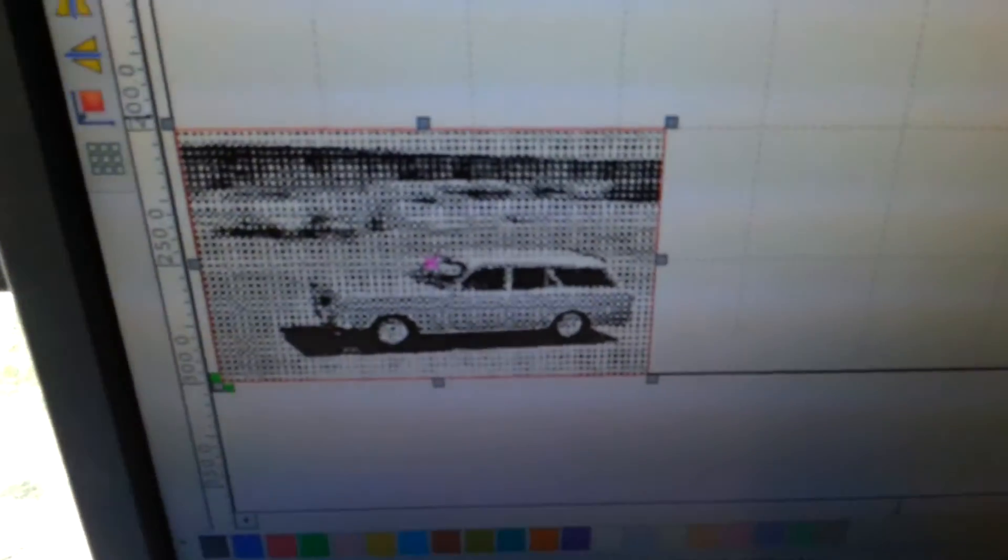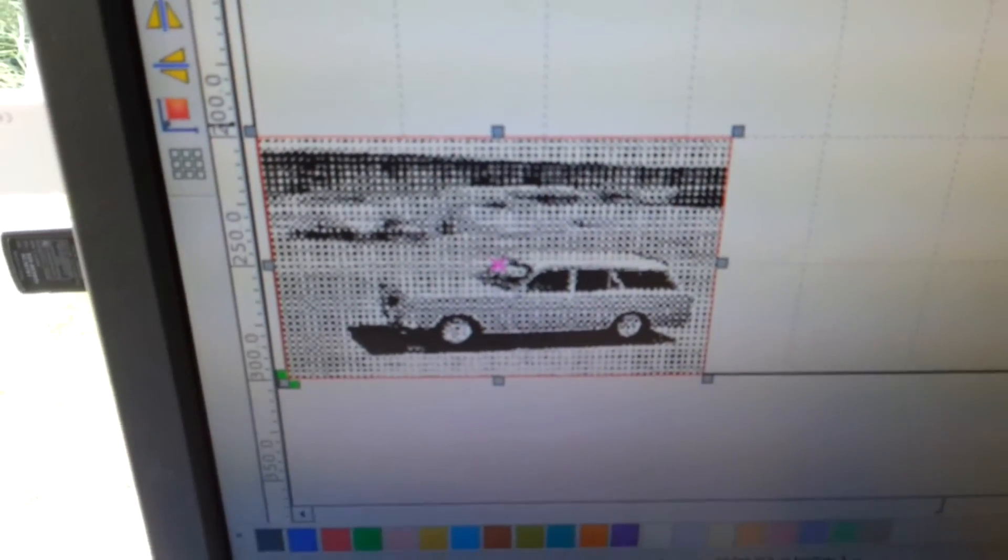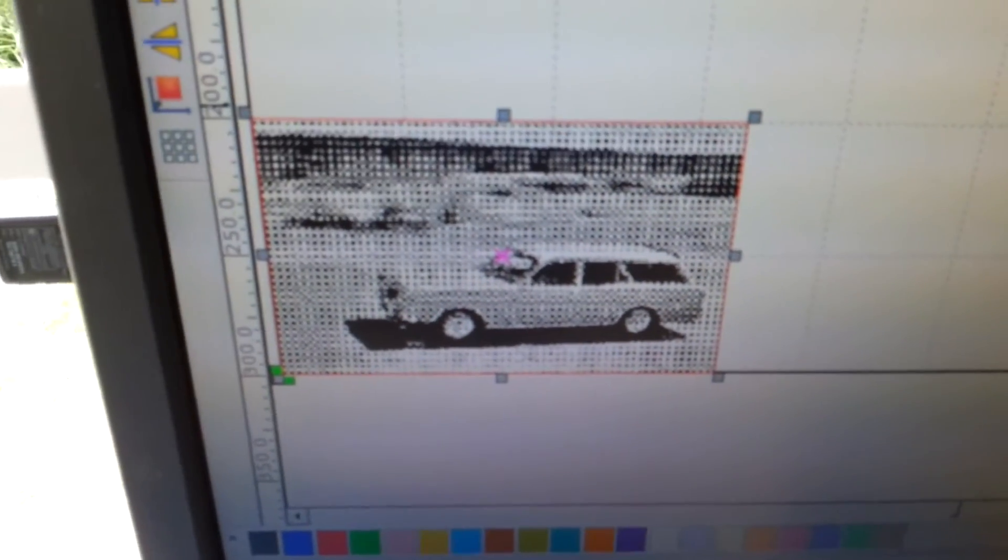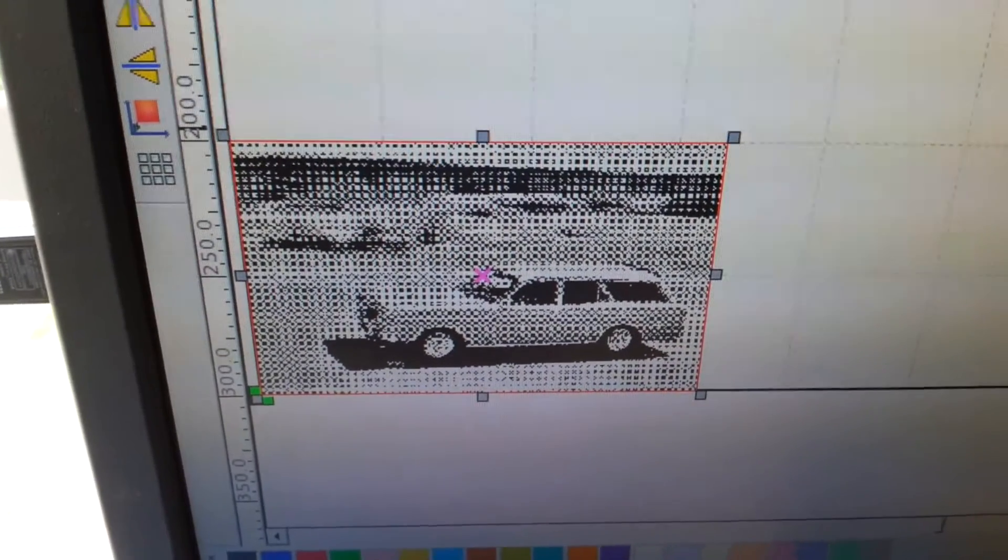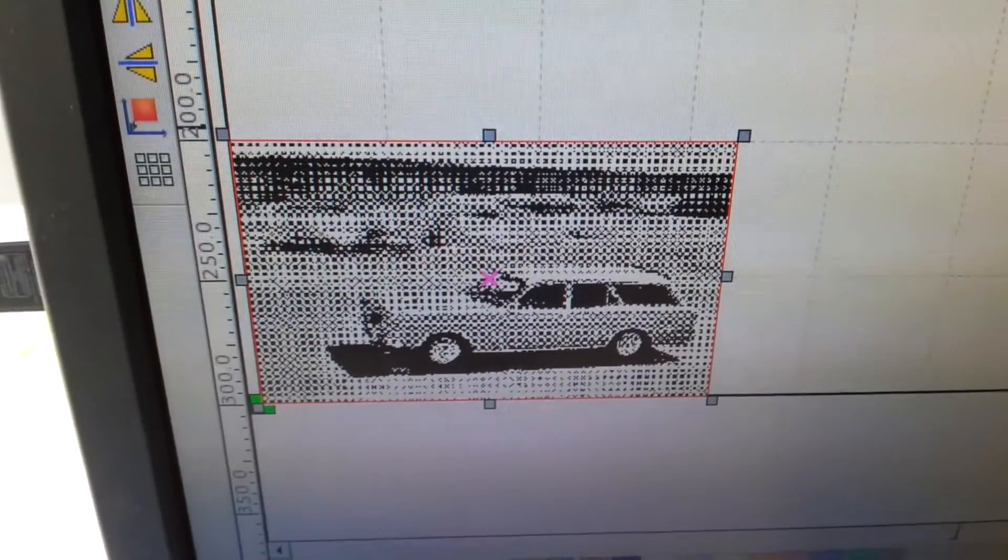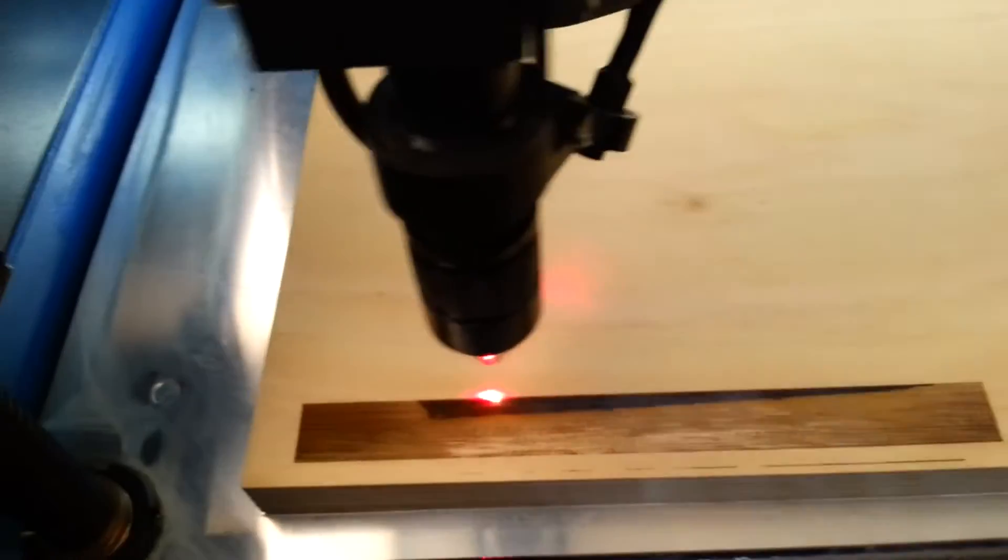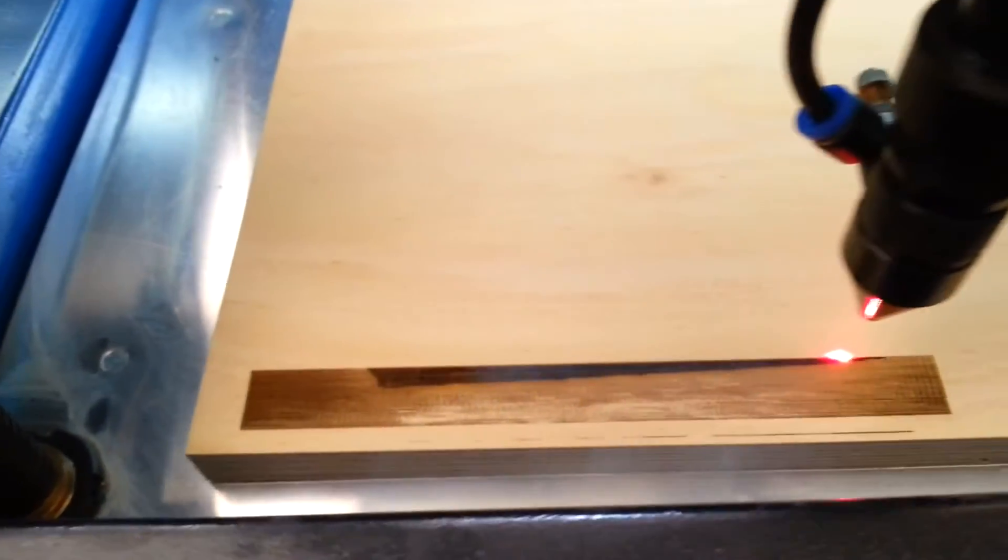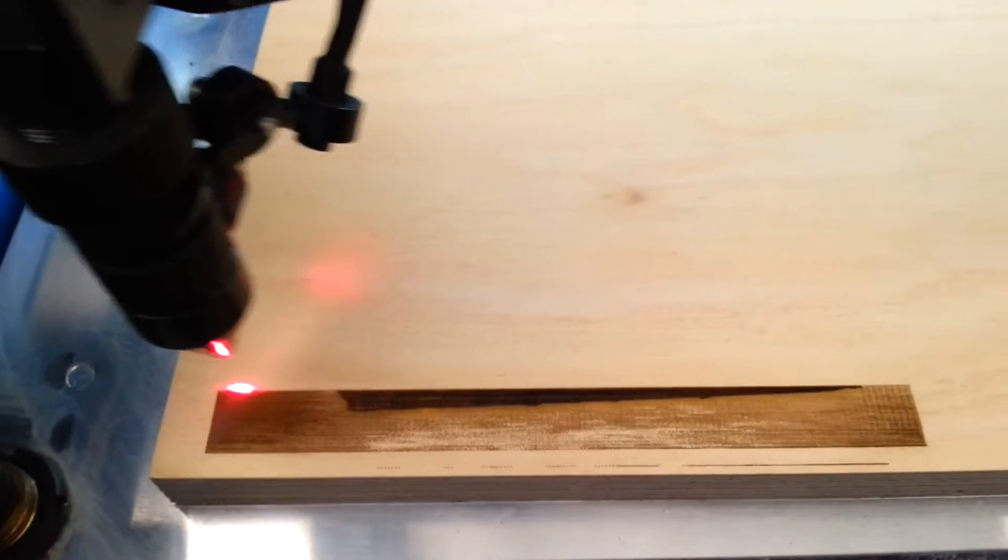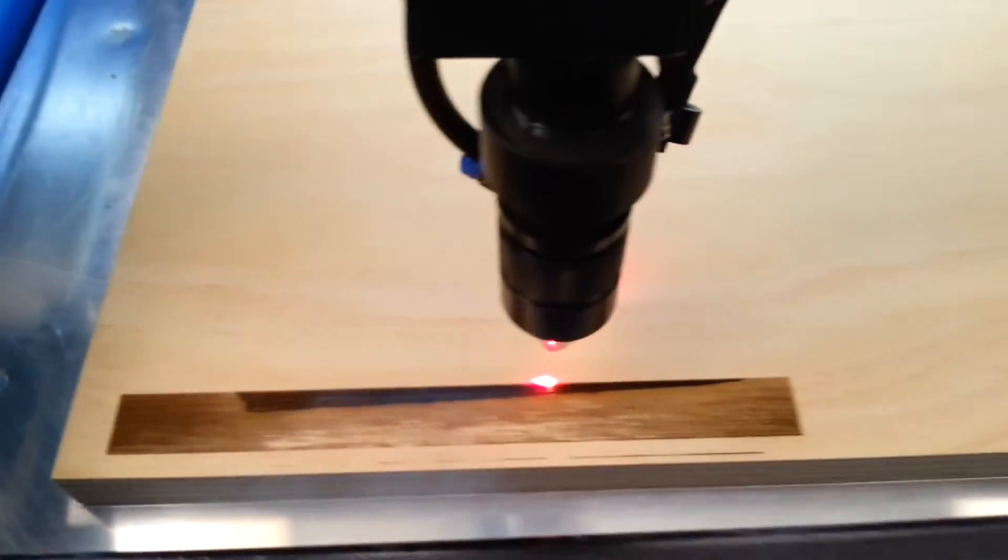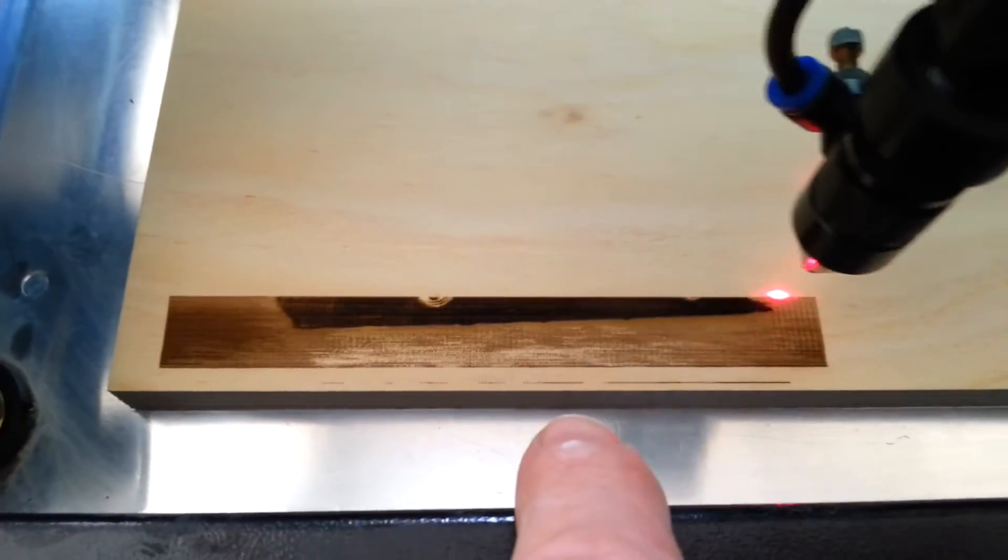Now we're on to doing the one-bit version that I've modified in GIMP, which you can do in any photo editor. Same sort of settings. And here we have quite a different image coming out.